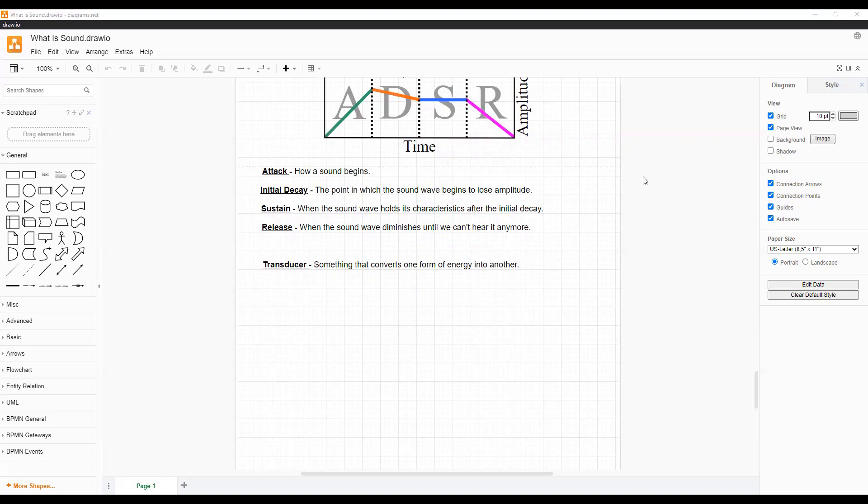A transducer is something that converts one energy form into another. A common example of a transducer is a microphone. A microphone works by taking a sound wave and turning it into an electrical signal. This is done by vibrating a diaphragm that moves a magnet near a coil. This creates an electrical signal that travels to whatever device the microphone is connected to.